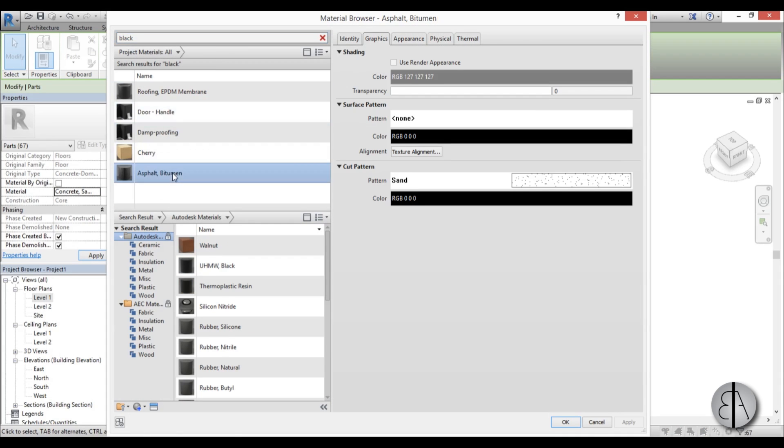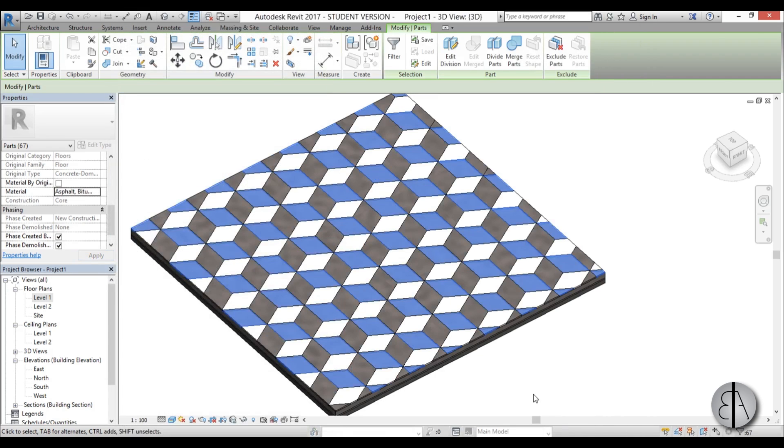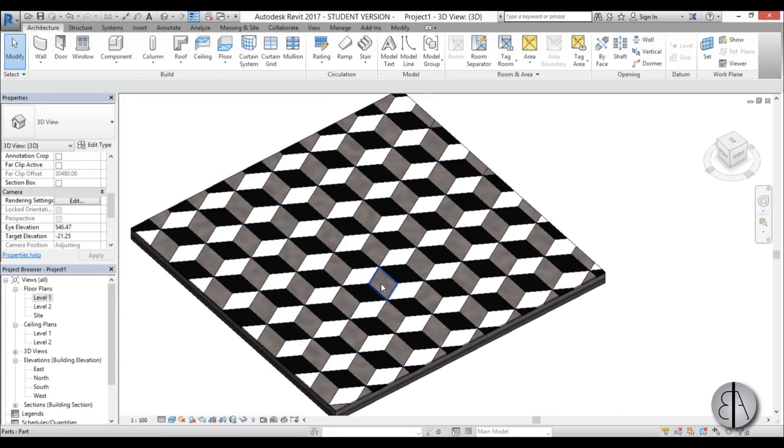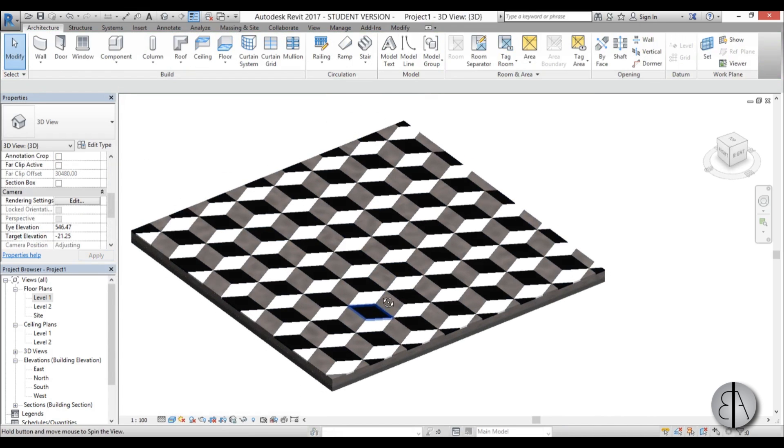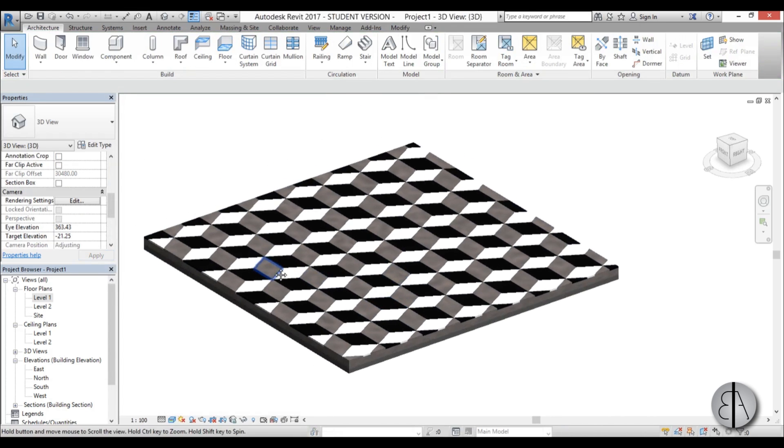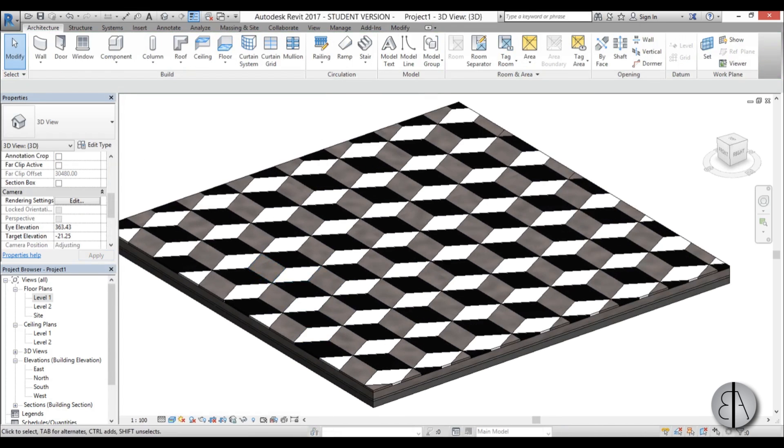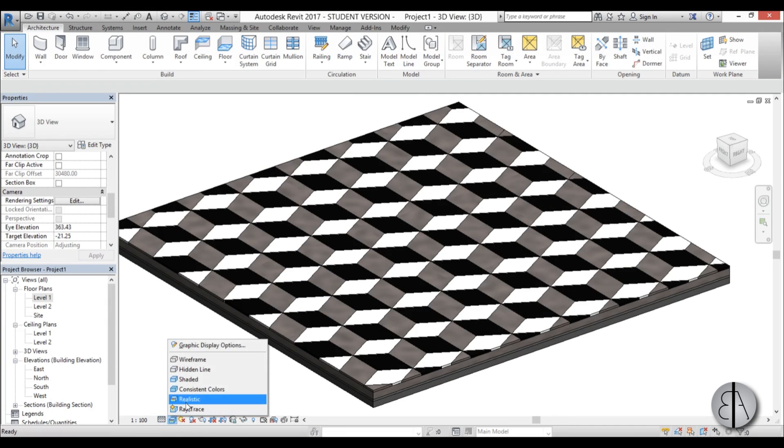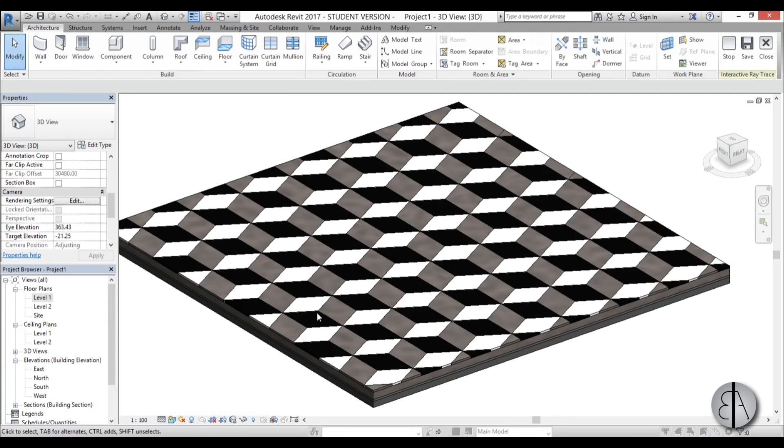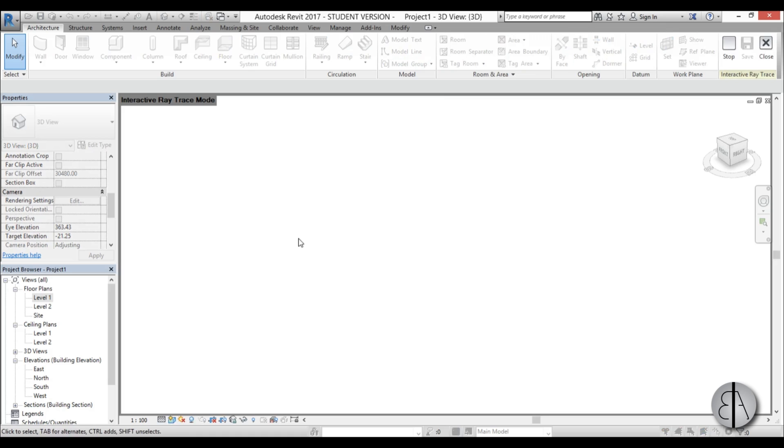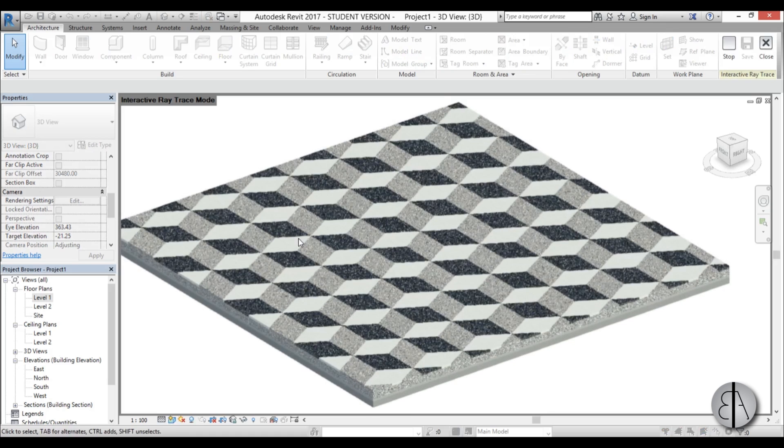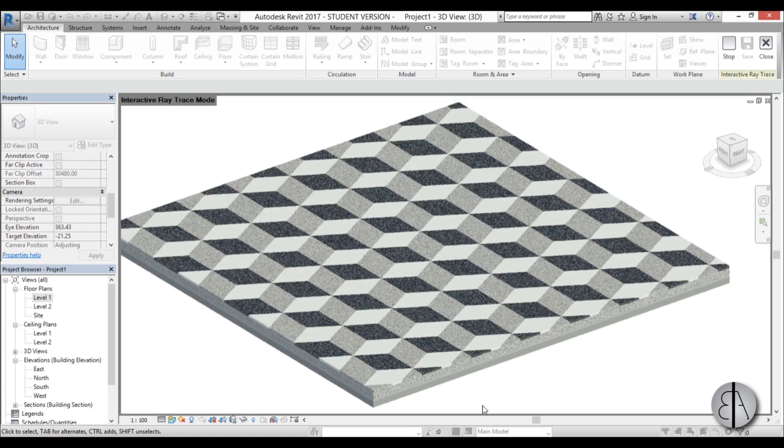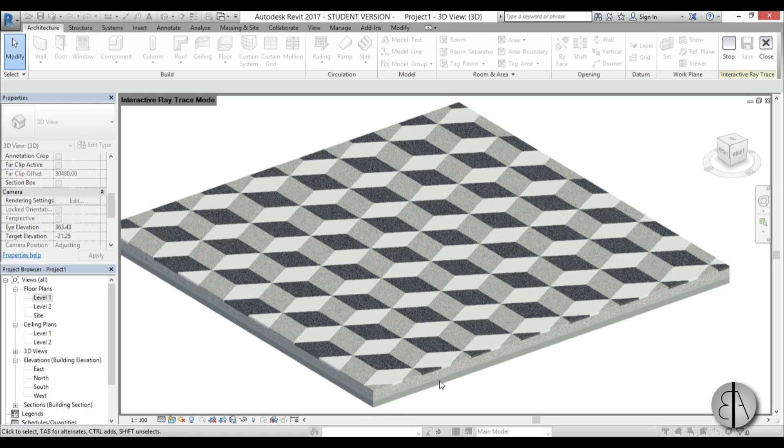Let's use this, go okay and there you go. Now we have our floor finish and if we go into ray trace it will create a rendering look of our actual floor and you can also see the layers over here.